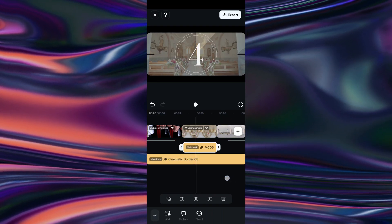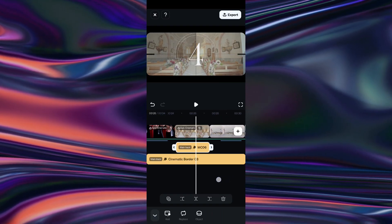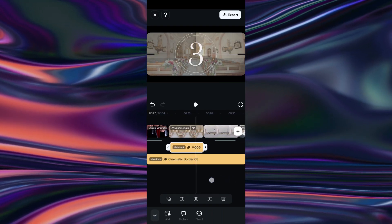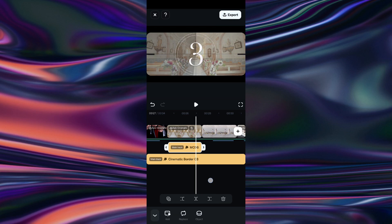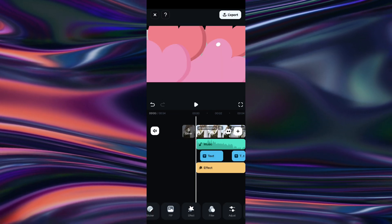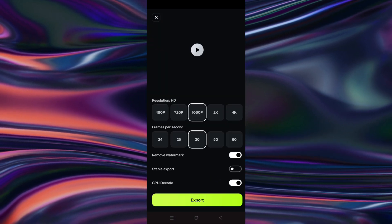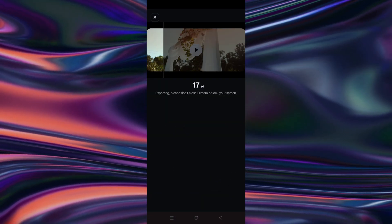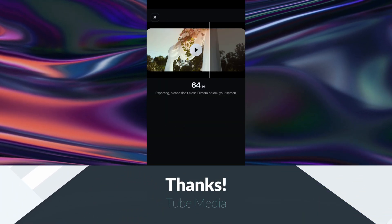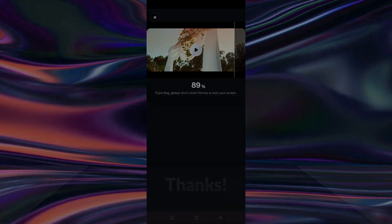Also, this countdown effect will look great in this clip. So, this is the final result. Thanks for watching Tube Media.